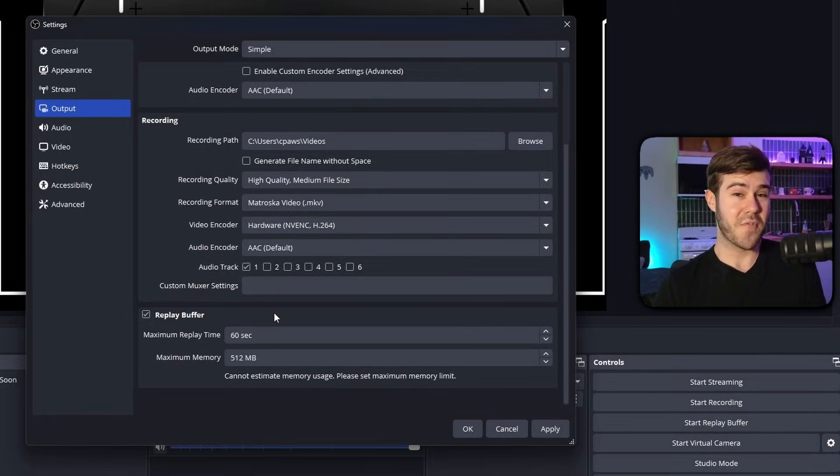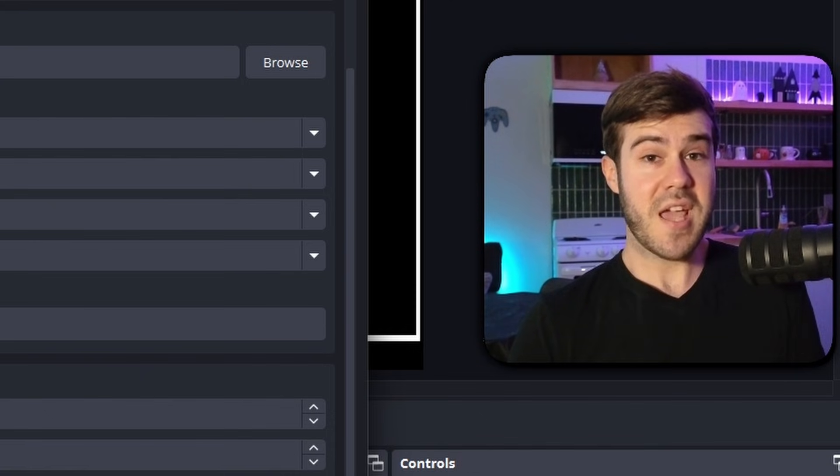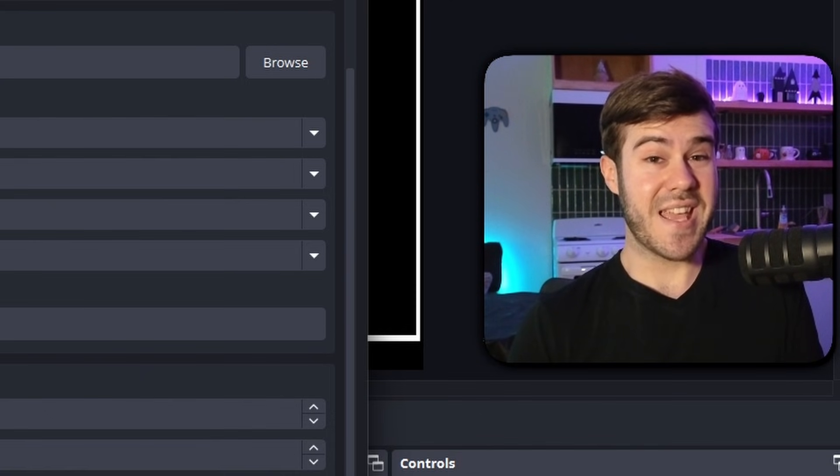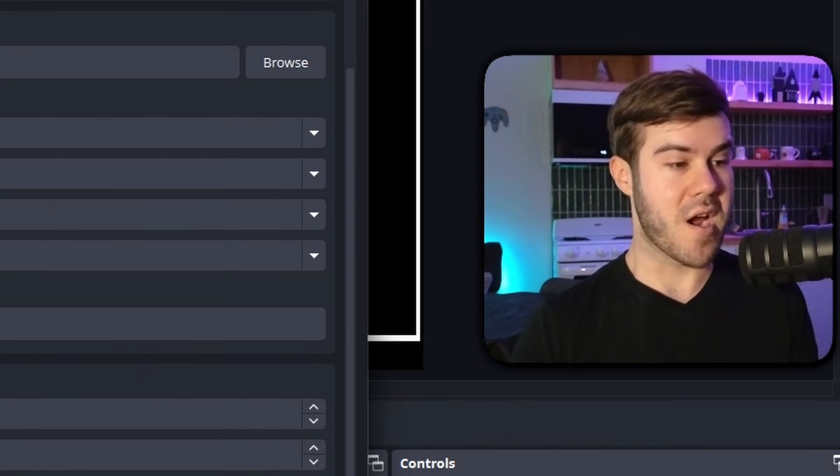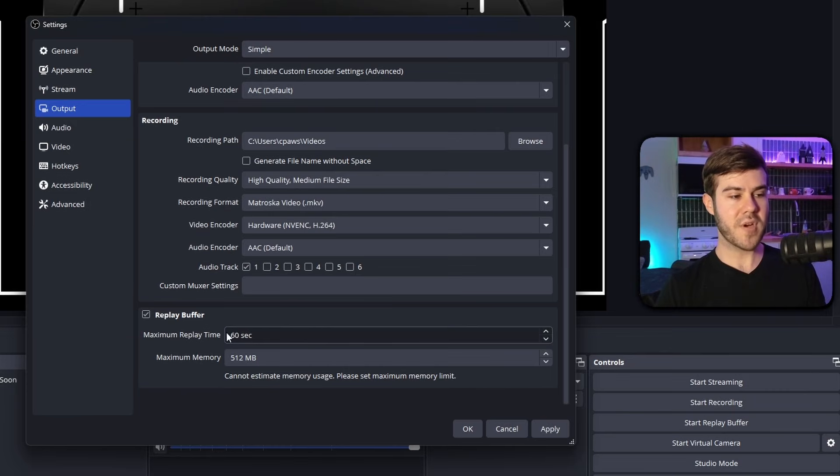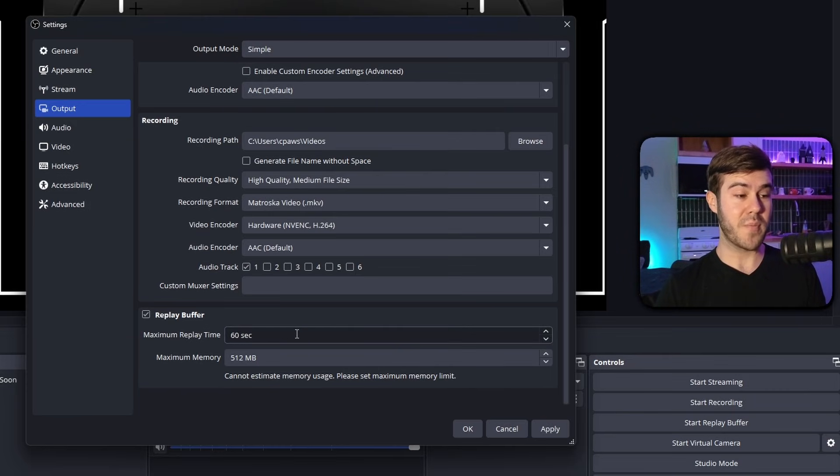So usually I like to keep it at about 60 seconds. So that way it's not going to be over a minute, especially after I'm done editing it for TikTok or Instagram reels or wherever. So this one's pretty easy. This is just the length of the clip when we press our hotkey.